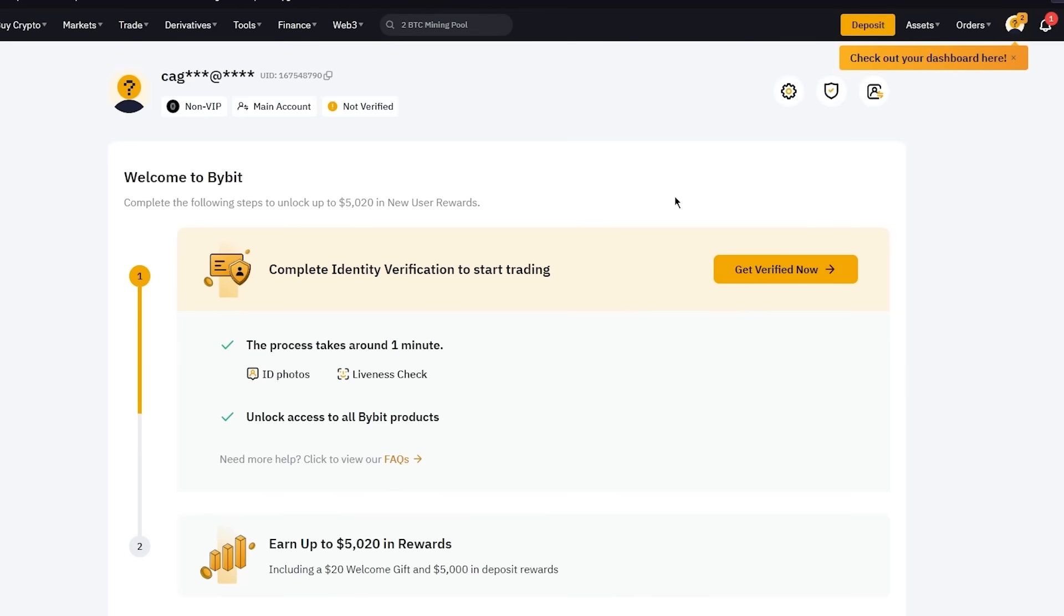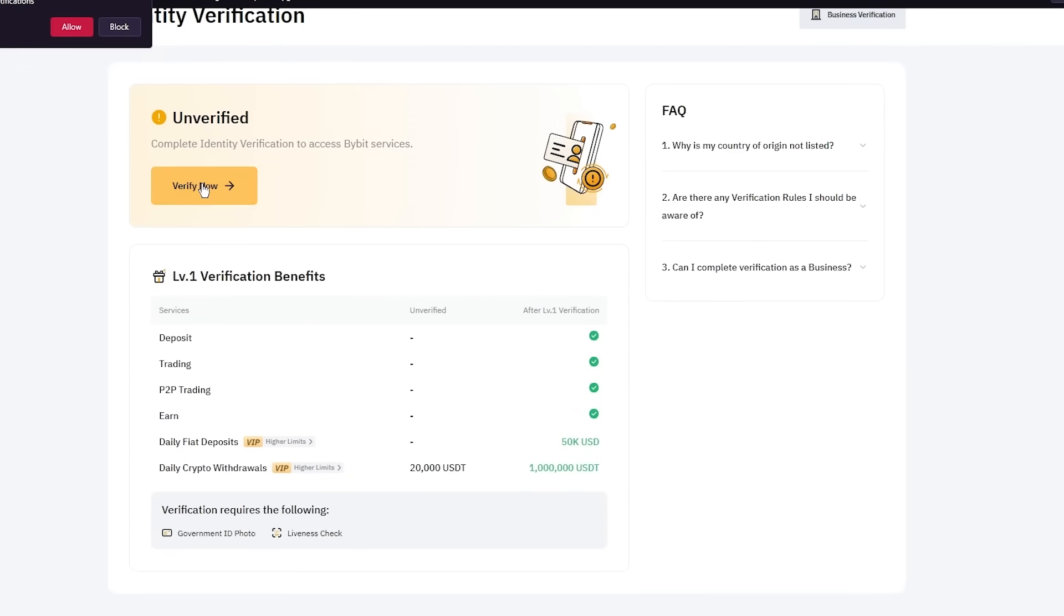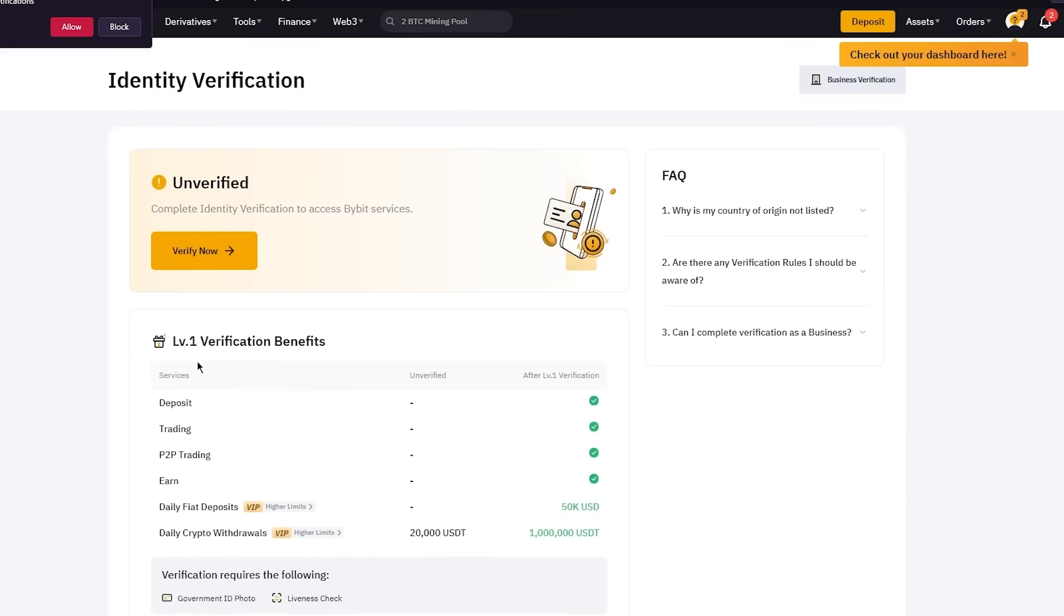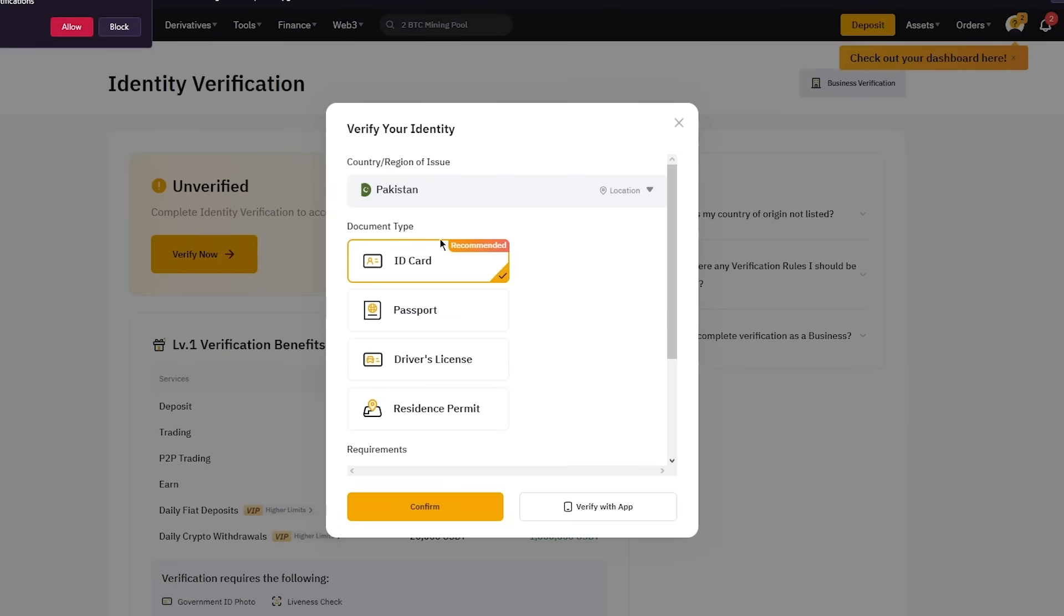So you can do that from here, just click on get verified now. Once you click on get verified now, it's going to bring you here and it's also going to give you the verification benefits. Here are all the benefits where you can deposit, do trading, P2P trading, you can earn, you can have daily fiat deposits, and then daily crypto withdrawals.